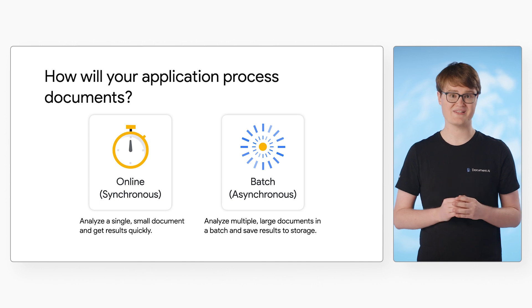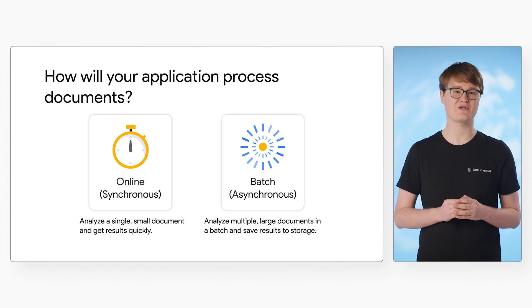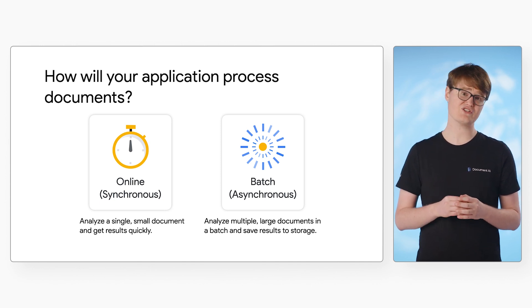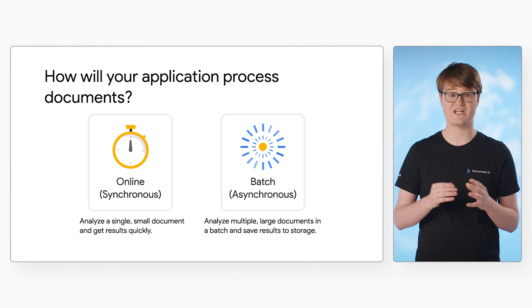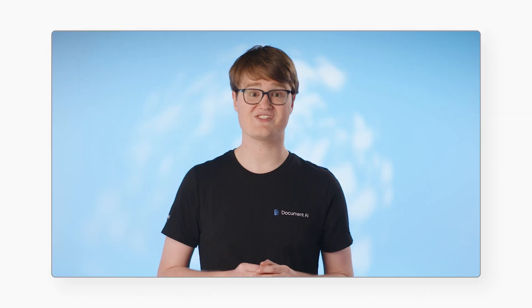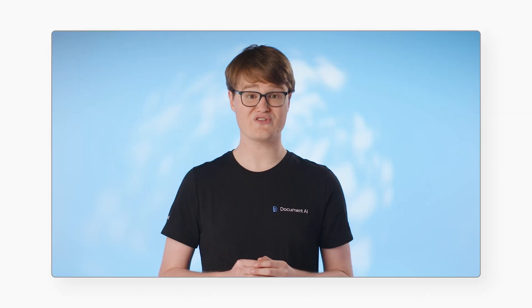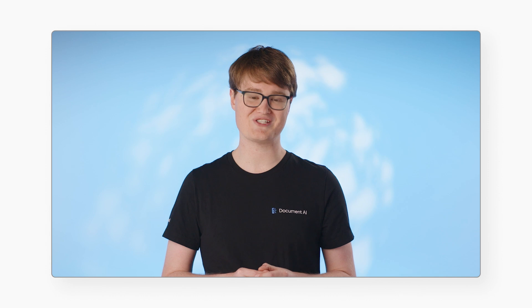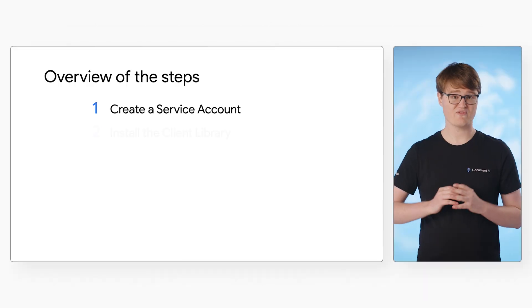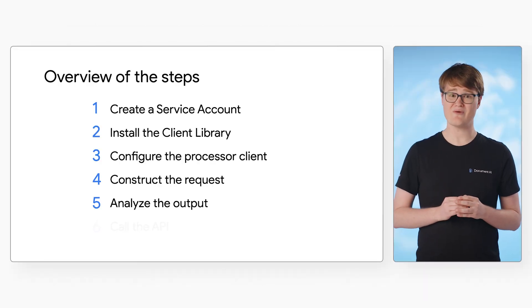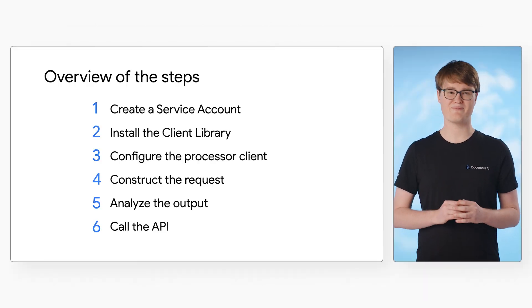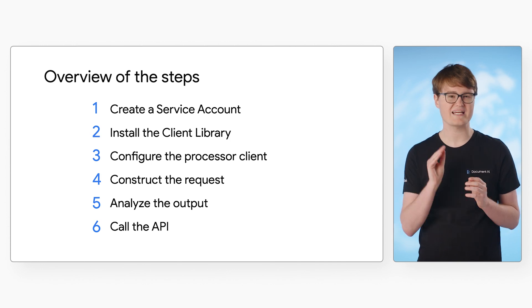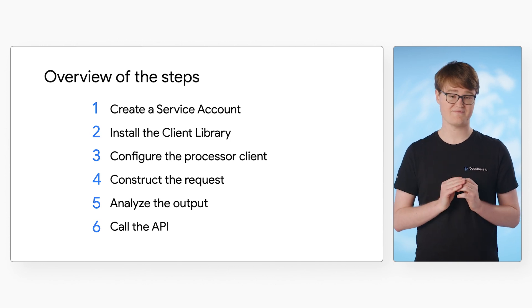Online processing is primarily for low latency use cases, such as where the user is waiting for results. Batch processing is designed to handle larger files or multiple documents at once. The steps for making Document AI API calls are basically the same for both online and batch calls, but the exact code will be slightly different.